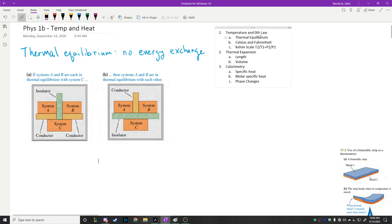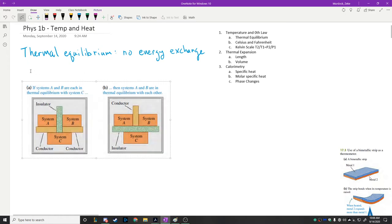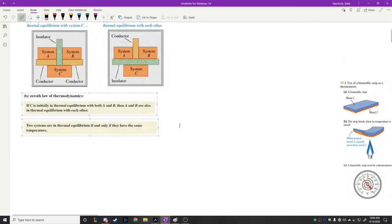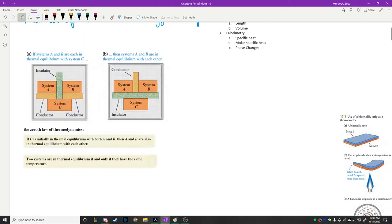The key idea here is that if systems A and B are both in thermal equilibrium with system C — A is in equilibrium with C, and B is in equilibrium with C — then it must be the case that A and B are in equilibrium with each other. This statement is called the zeroth law of thermodynamics. It says that if system C is initially in thermal equilibrium with both A and B, then A and B are also in thermal equilibrium with each other.